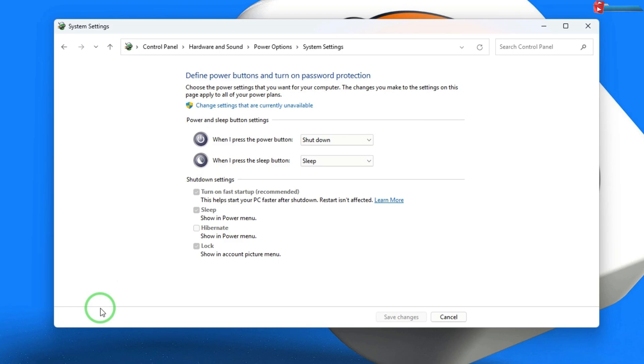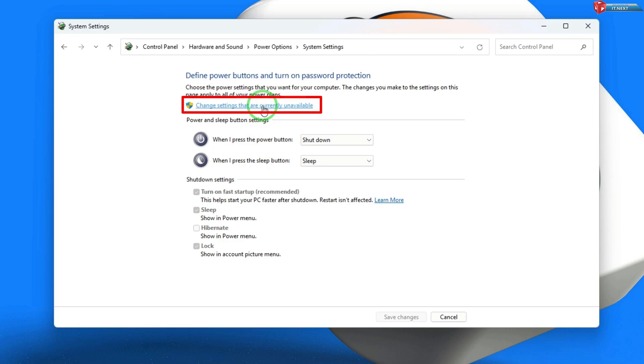Here's the important part. Click on change settings that are currently unavailable to unlock some hidden options.